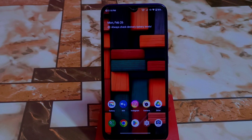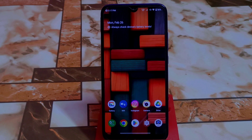Welcome back with another custom ROM review for Redmi 7 and Redmi Y3. Finally, we have AfterLife Projects for both devices. Let's get started, and a big thanks to Aditya sir for building this one.